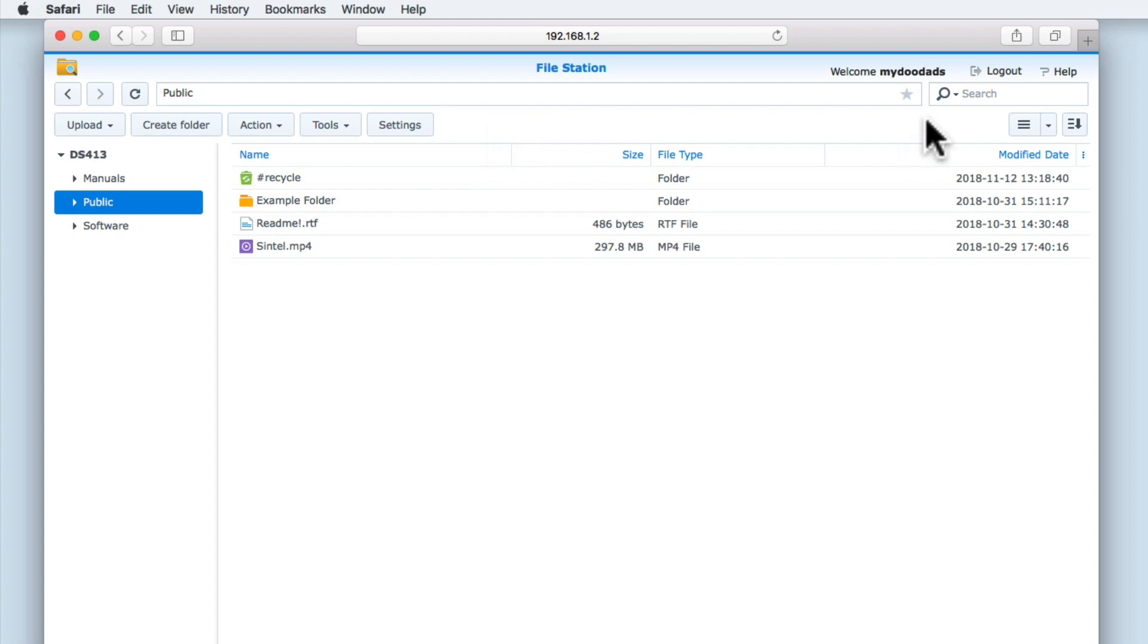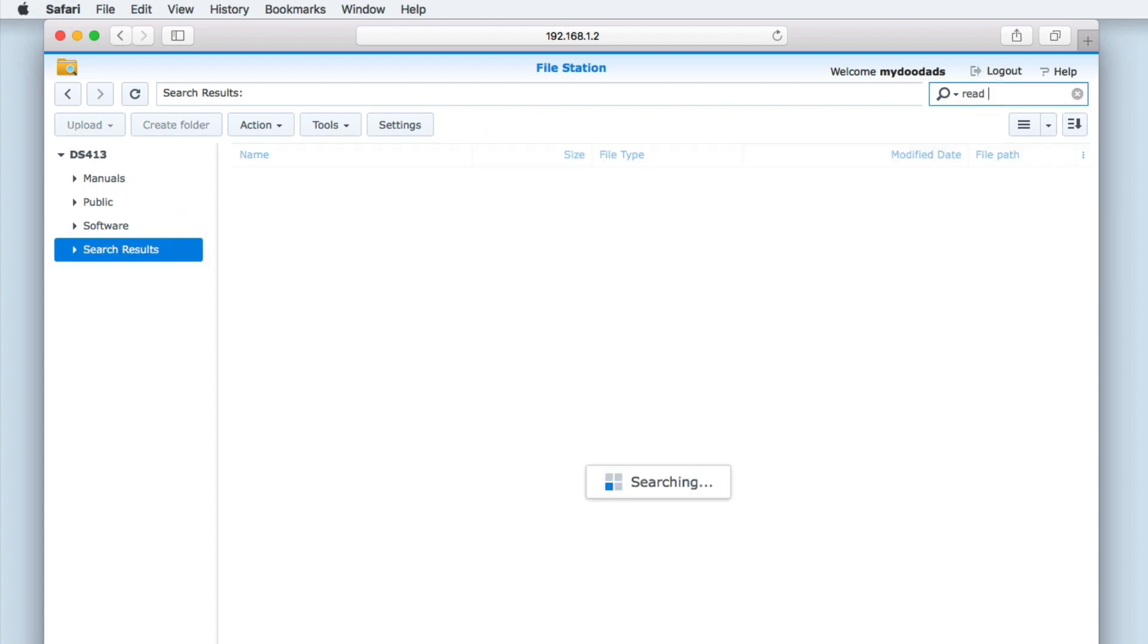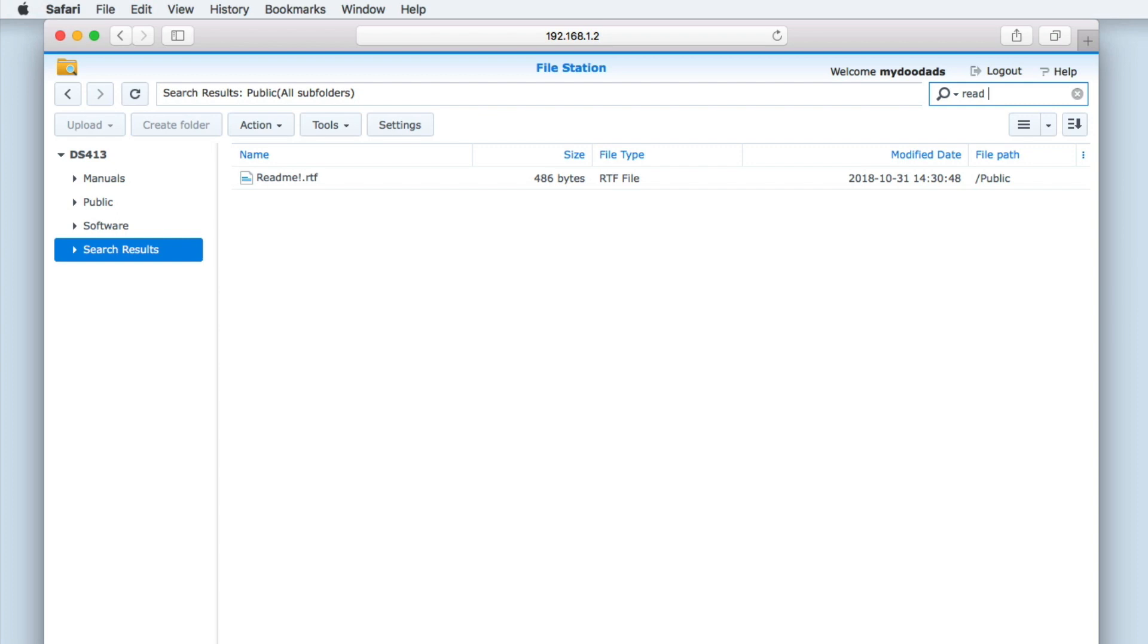Search is fairly self-explanatory. If we need to find a file or folder that is stored on our NAS, by typing a word or phrase into the search field, our NAS will list any documents or folders that contain that keyword.